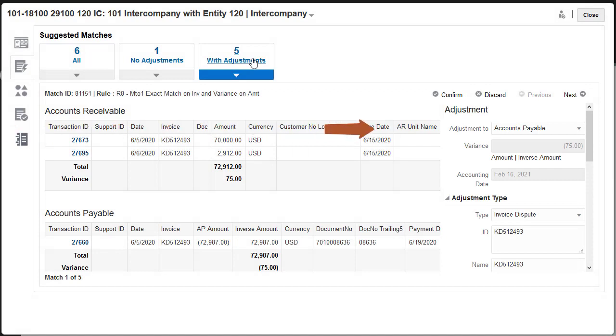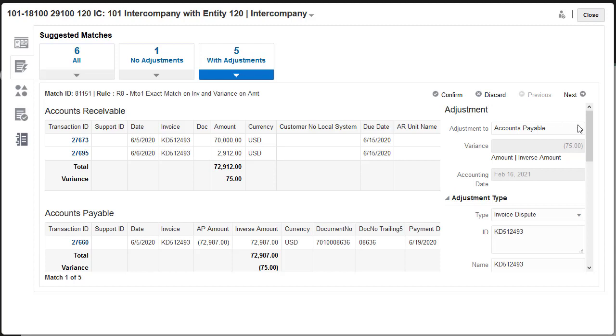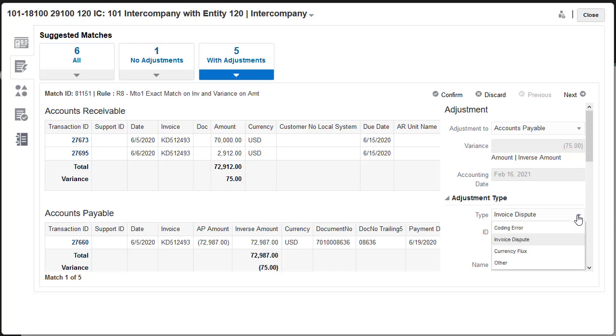You can select the data source to adjust and an adjustment type. I'll accept the default of Accounts Payable as the data source to adjust. The matching rule for this match assigned Invoice Dispute as the adjustment type. I can accept the default or assign a different adjustment type.